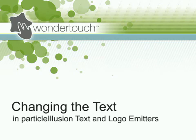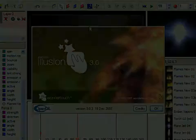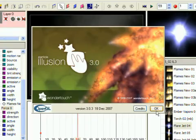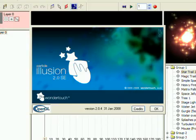Although I'll specifically be using Particle Illusion 3 in this tutorial, all of the concepts apply to Particle Illusion SE too.